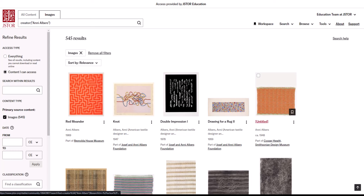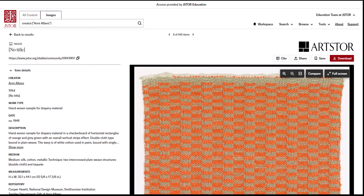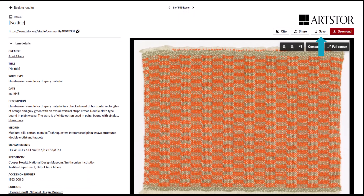First, let's save one image from the item page. I will select a thumbnail to open that page. Here we are on the item view page for my chosen image. I can use the Save button just after the Share button to save it to my workspace.